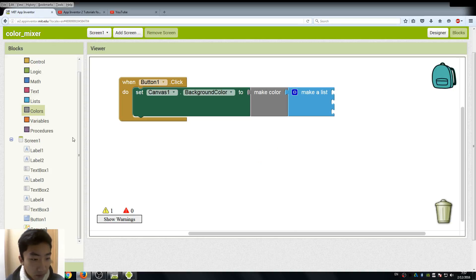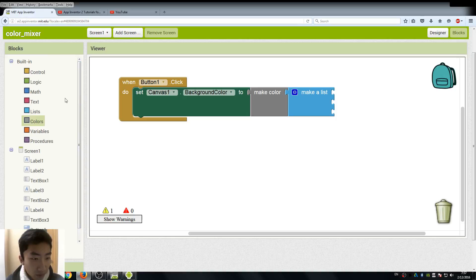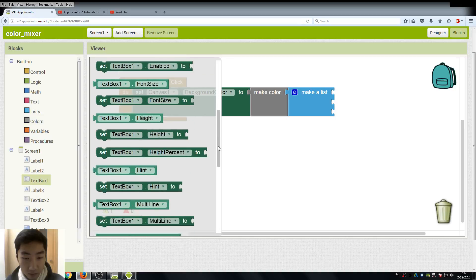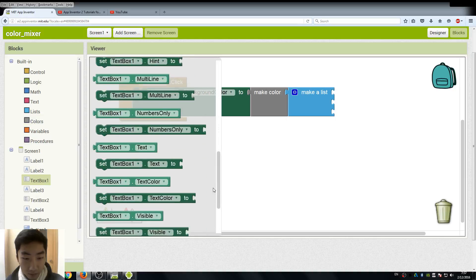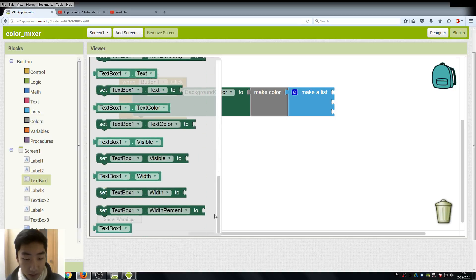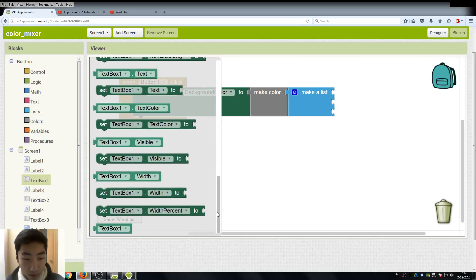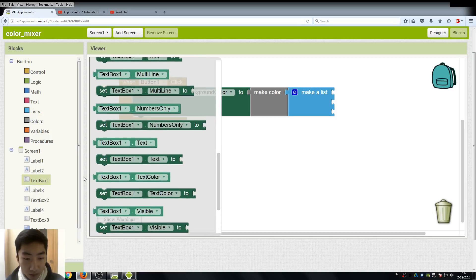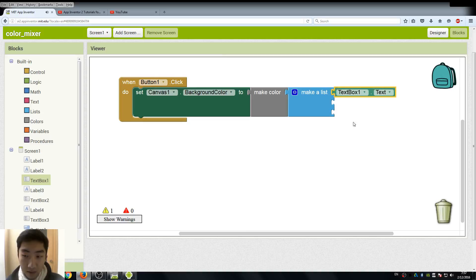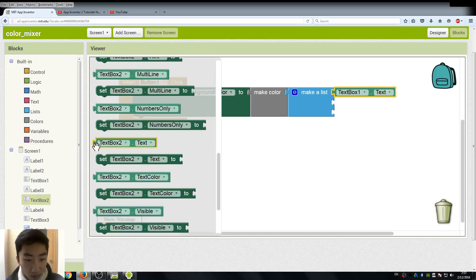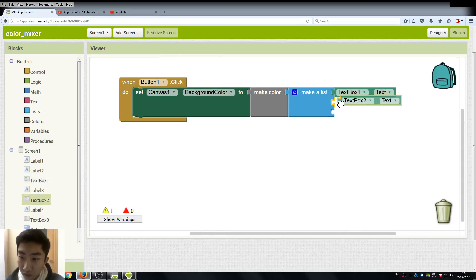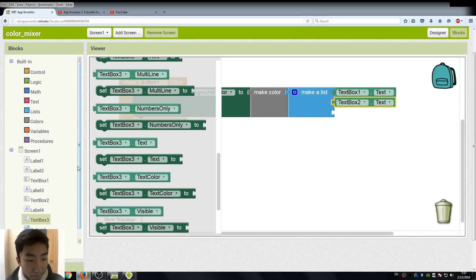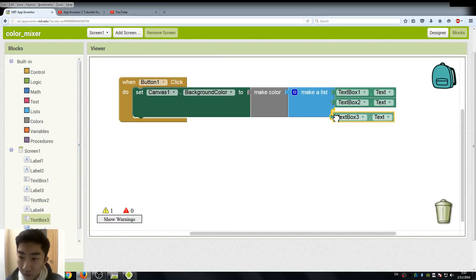So instead of using three different digits or numbers, we are going to use the text of our text boxes this time. So here, under text boxes, we should be able to find text, and this is a variable. Just drag it, and we need three of them.